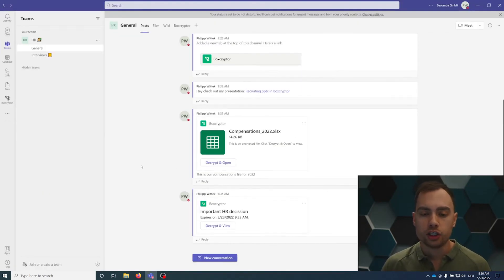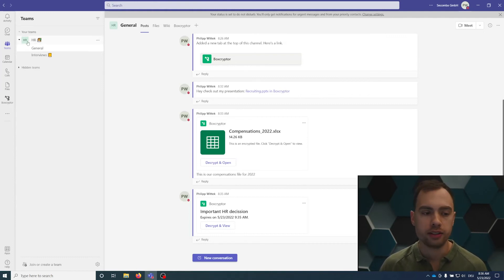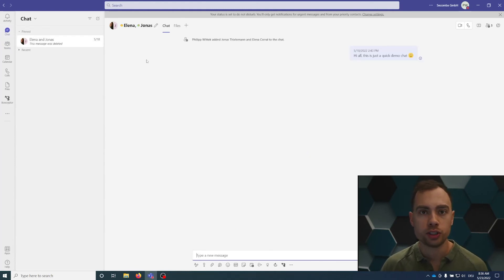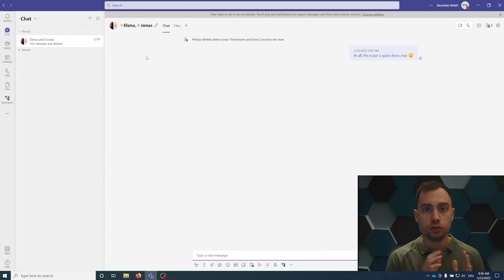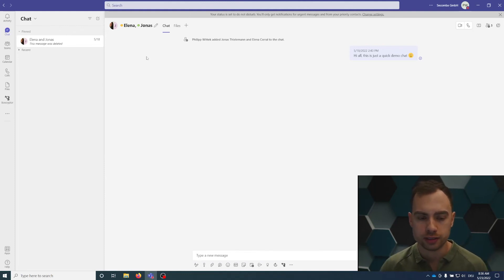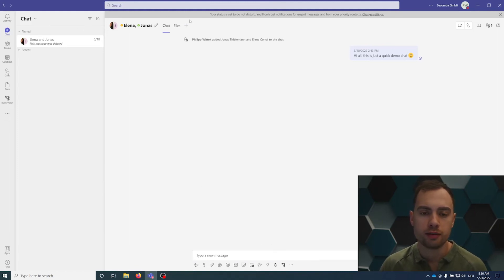Everything I showed you here is within the channels. But you can also use Boxcryptor directly in chats. I have a demo chat here, a group chat. It's possible to use Boxcryptor in one-to-one chats or in group chats. So I have a group chat here with Elena and Jonas. We don't need to add Boxcryptor here as a tab. There is no need for that.